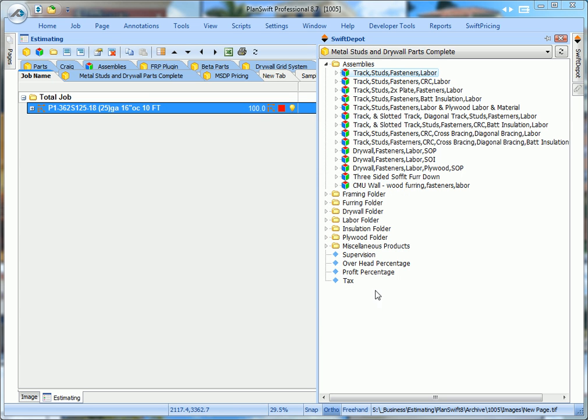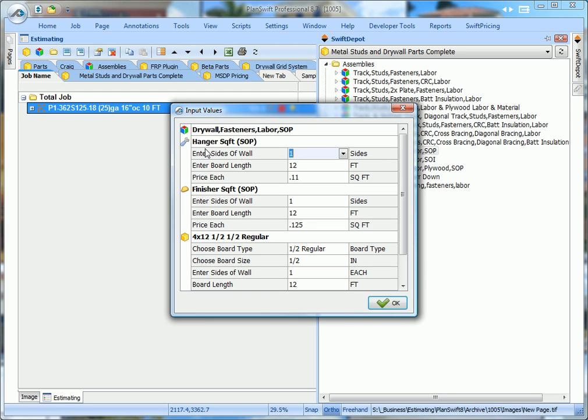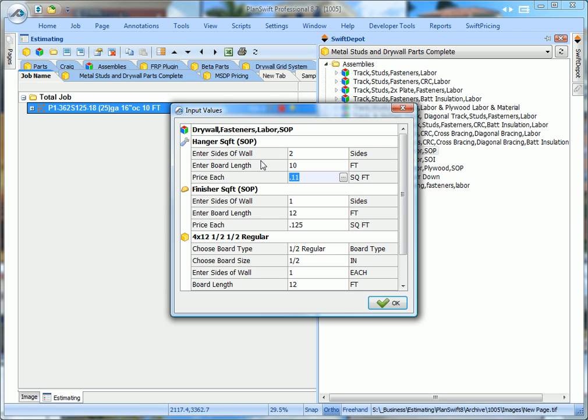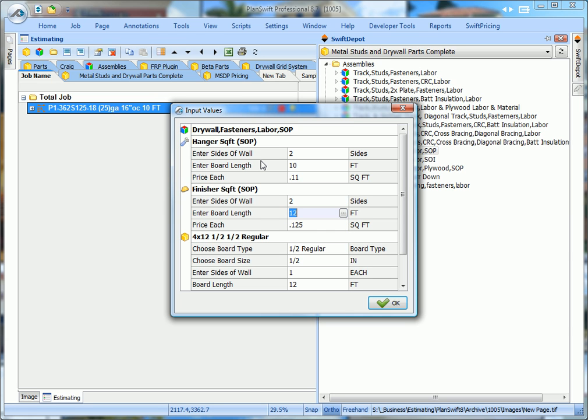Now we're going to grab our drywall real quick, double click on our drywall. The hanger, we're going to hang two sides of the wall, so click 2. We're using a 10 foot stand up board, we're going to pay 11 cents a square foot for the hanger. The finisher's going to do two sides of the wall. The board's 10 foot, we're going to pay 12 and a half cents a square foot for the finisher. We're going to change this to whatever you pay.